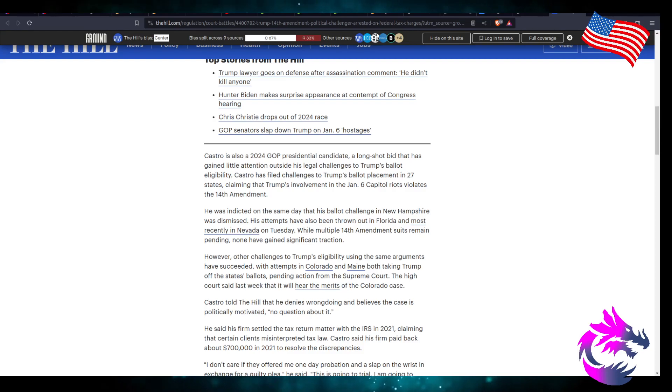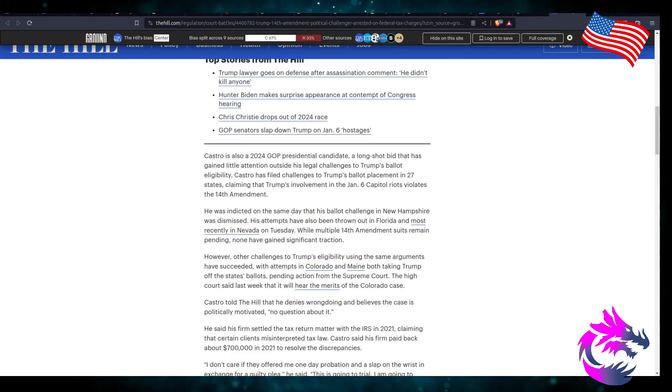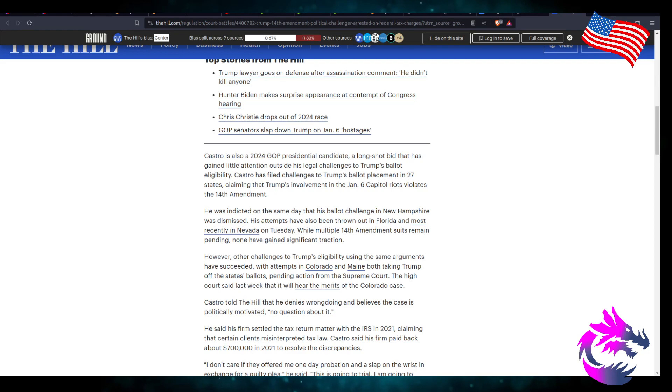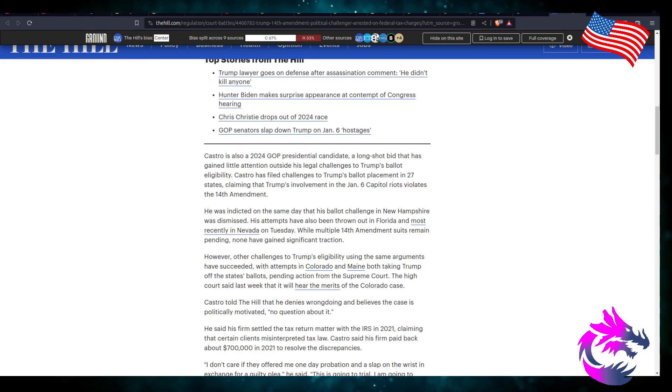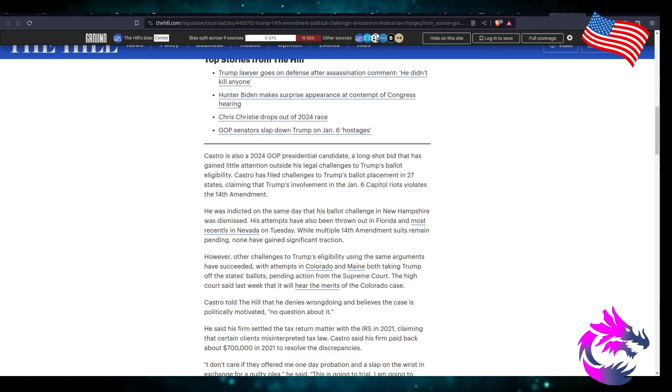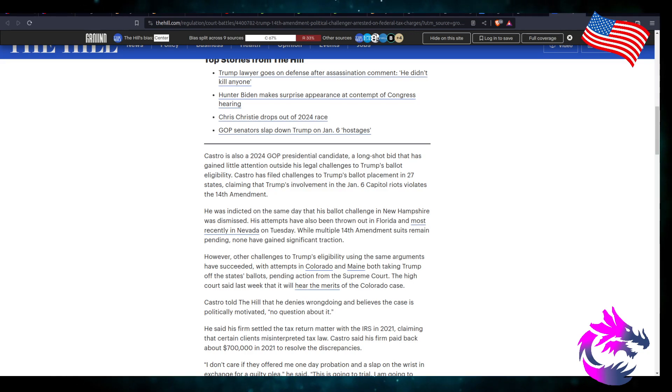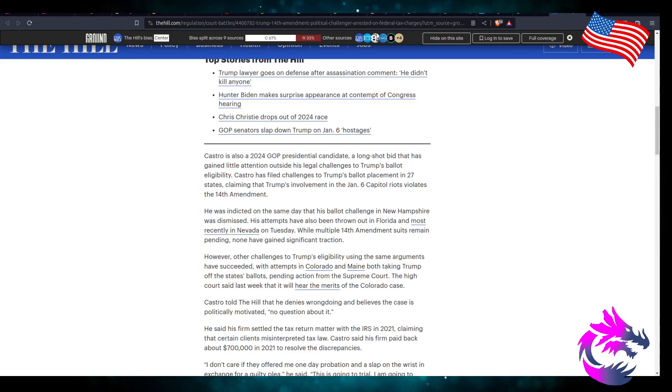Castro is also a 2024 GOP presidential candidate, a long shot bid that has gained little attention outside his legal challenges to Trump's ballot eligibility. Castro has filed challenges to Trump's ballot placement in 27 states, claiming that Trump's involvement in January 6th Capitol riots violates the 14th Amendment. That's fine. You could make that claim. I understand why people make that claim. But we're in a nation where due process is a thing. Just because you think he engaged in it, take it to court, prove that he did in court, and have a conviction.